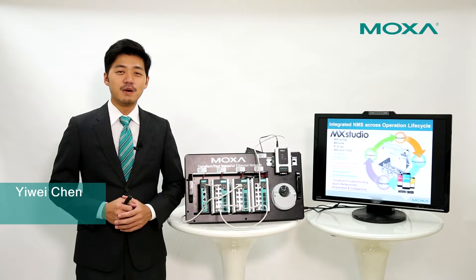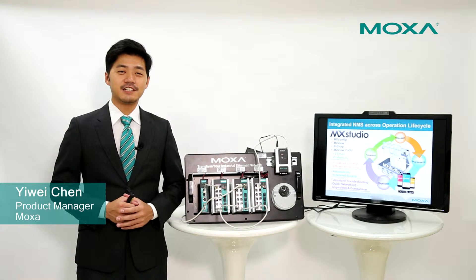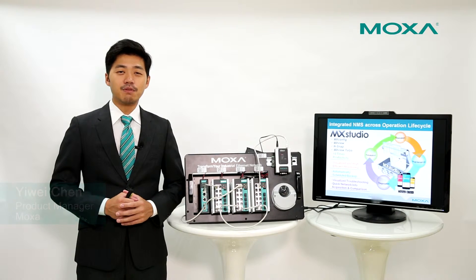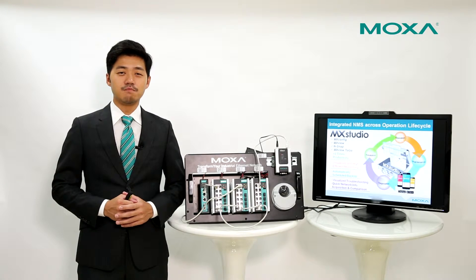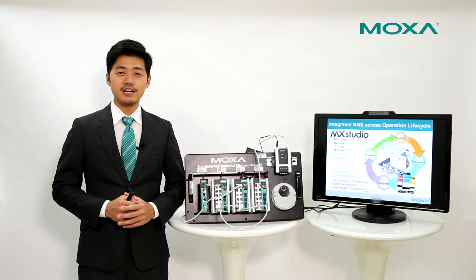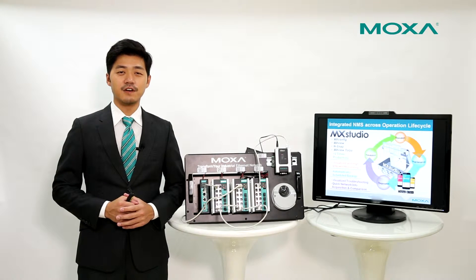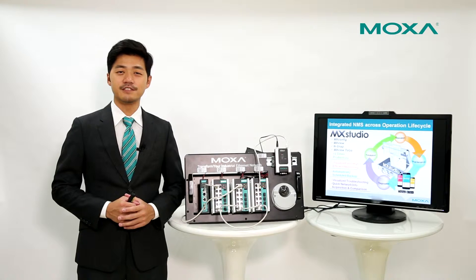Hi, my name is Yiwei Chen. I'm the Product Manager of Moxa Industrial Ethernet Infrastructure Division.